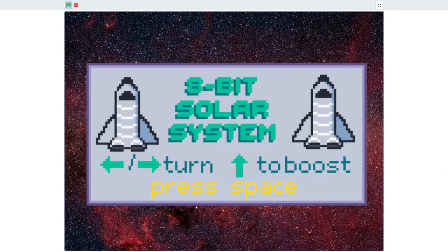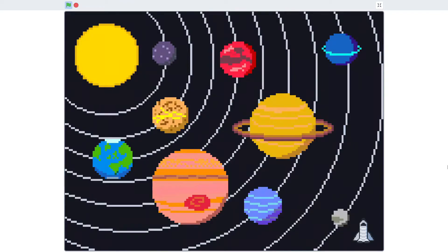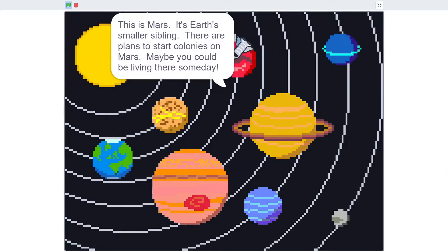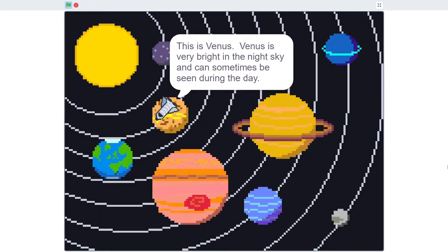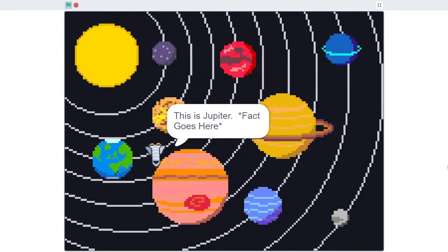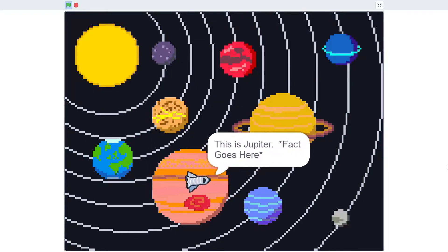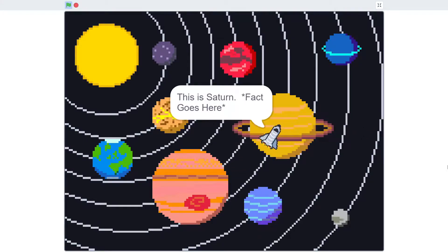So here we are with our finished product, the 8-bit solar system. Press space to start. Here's our pretty crude 8-bit style map of the solar system. In the bottom right we have our craft, we have our eight major planets, and of course we have little Pluto. Left and right rotates our craft, up makes it boost, and as we fly around we touch the planets and get a bit of information about them. Just basic stuff you can find on Wikipedia — the idea is that you go away and fill in these gaps yourself doing your own research.